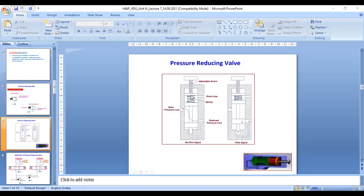The pressure reducing valve diagram shows the pressure reducing valve, and this is a picture of the pressure reducing valve. In the picture, this is the piston, this is the spring, and this is the piston cylinder. The diagram shows the drain line, spring, reduced pressure line, main pressure line.